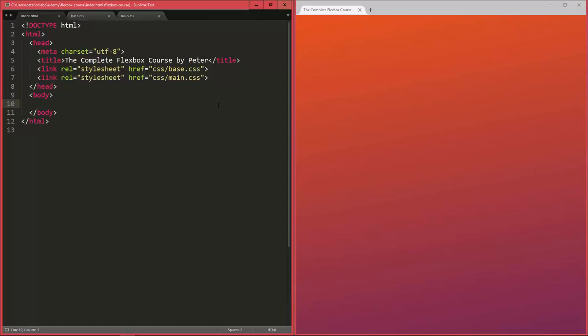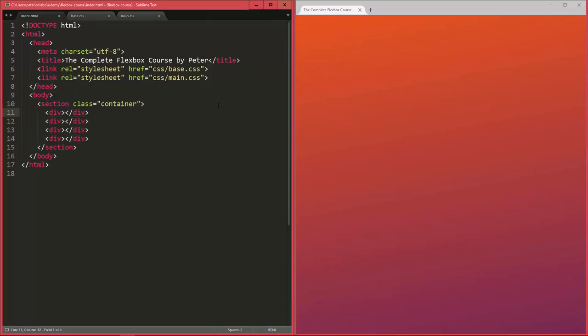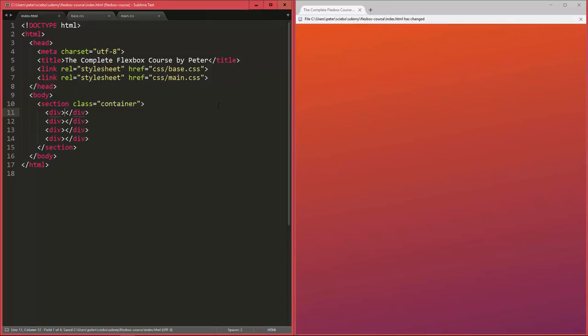So let's go ahead and create a div element or a section element in HTML5 and add a class called container, and then I'm going to add four example elements to it that we can then style using Flexbox.